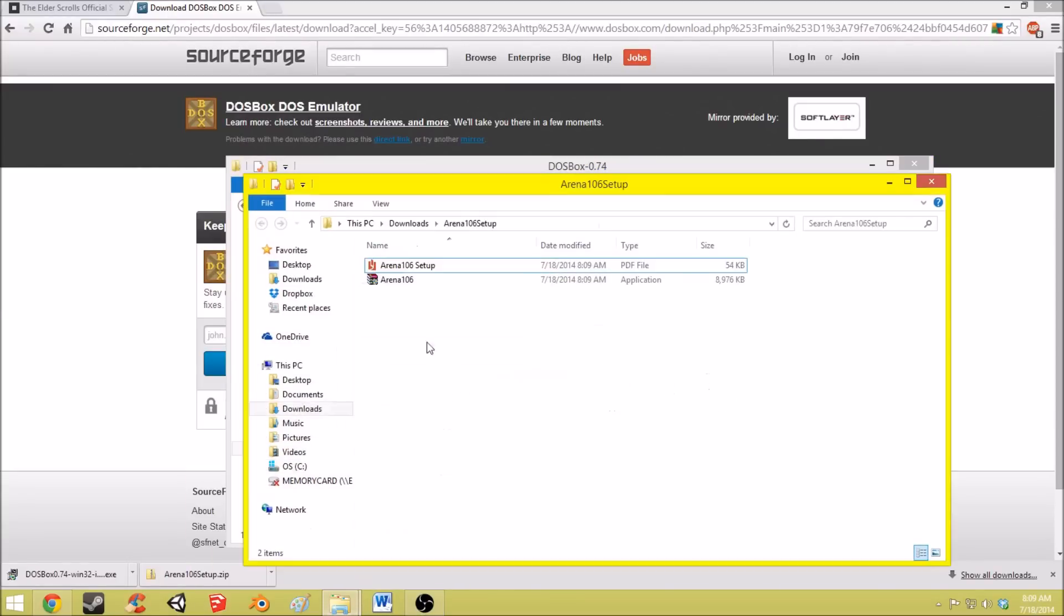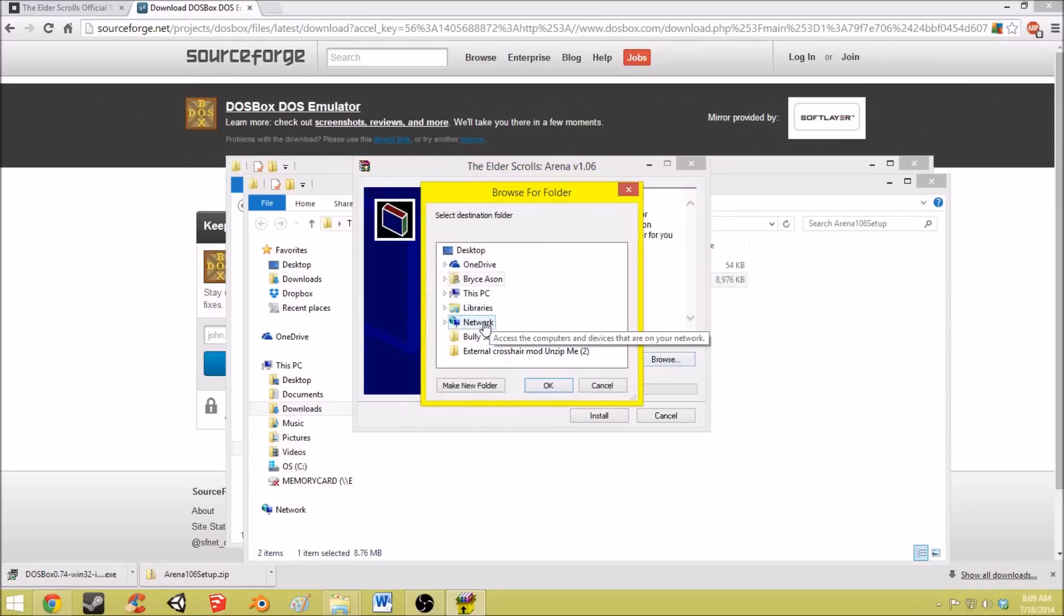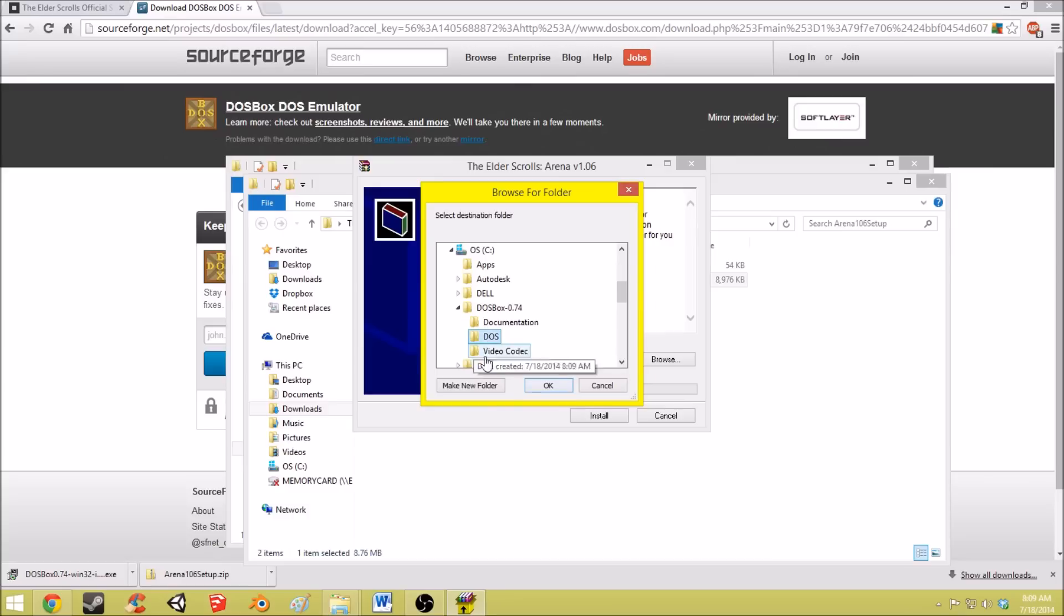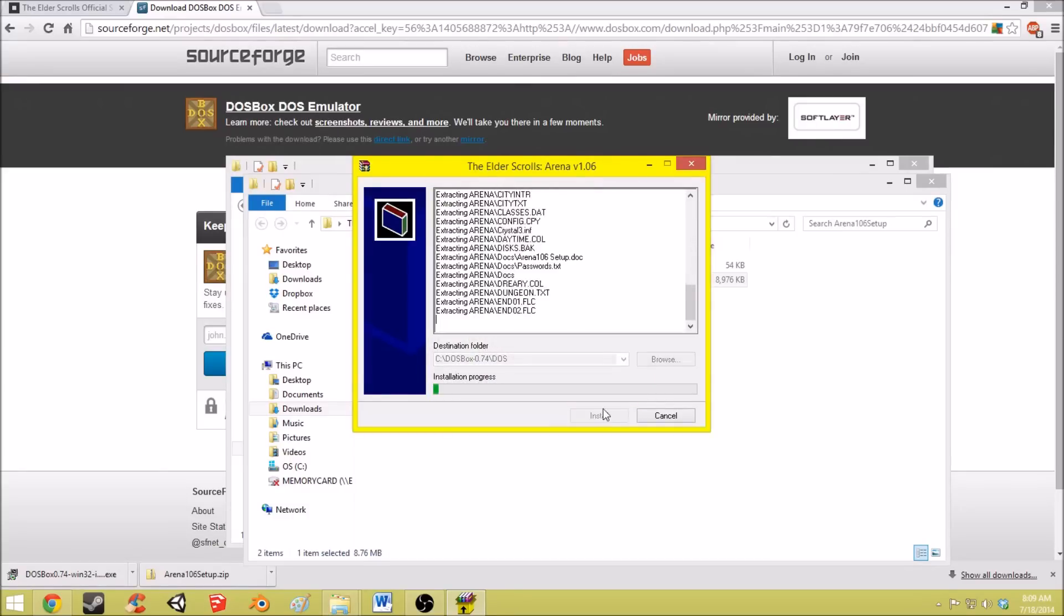And now you're going to want to run the Arena 106, Arena 106 application. And install that on the folder you just created, DOS. So install that.